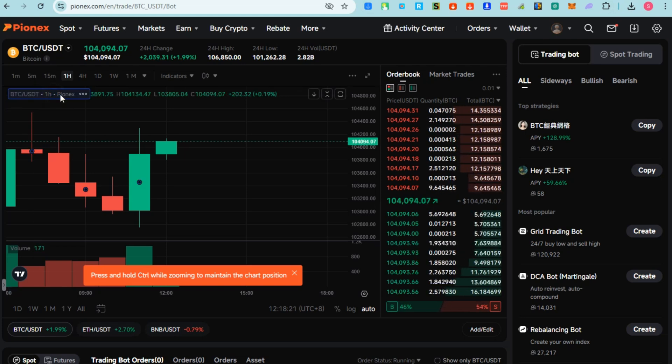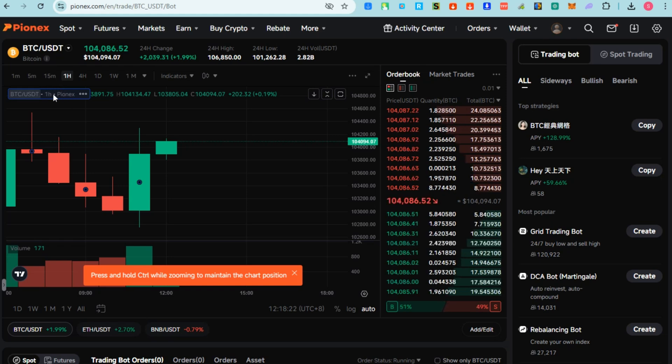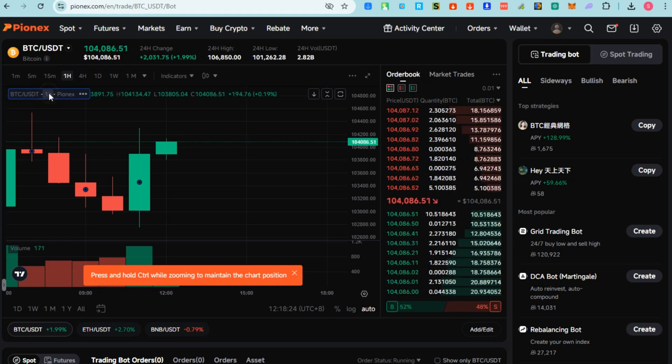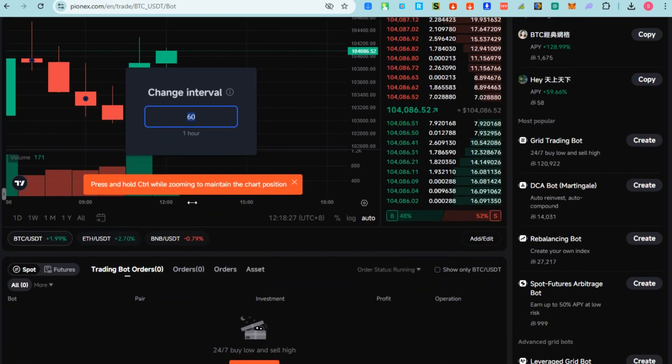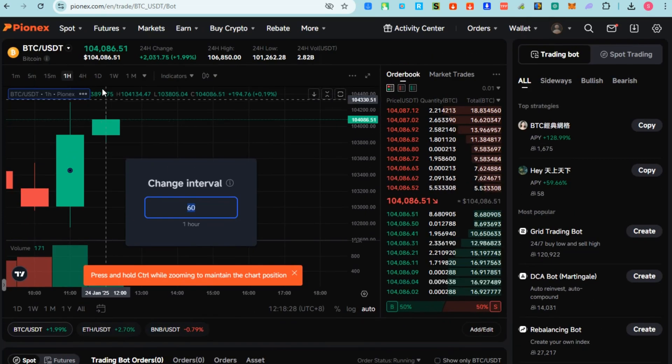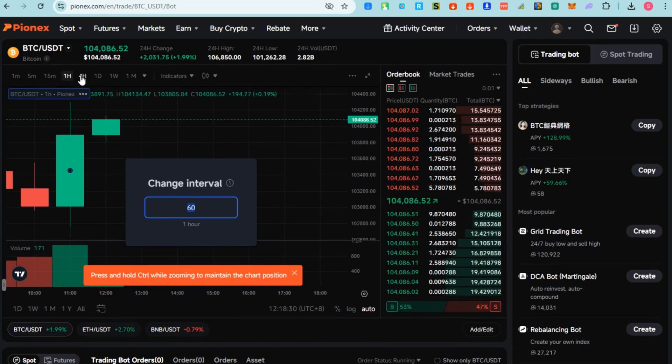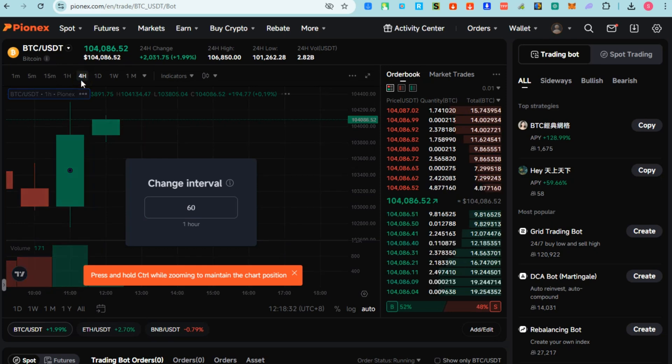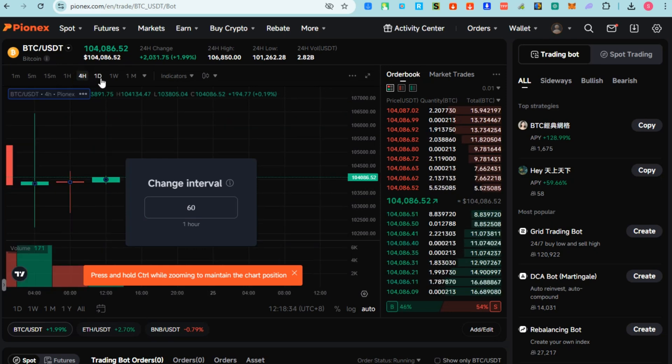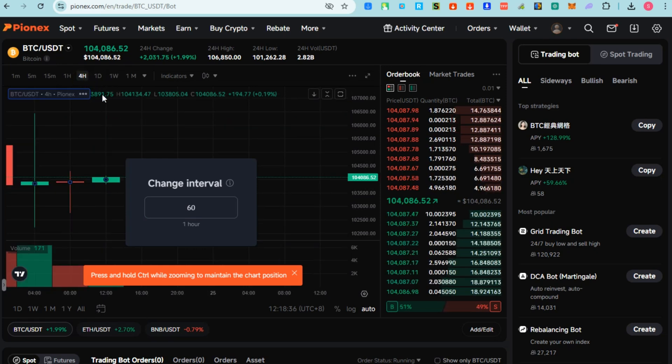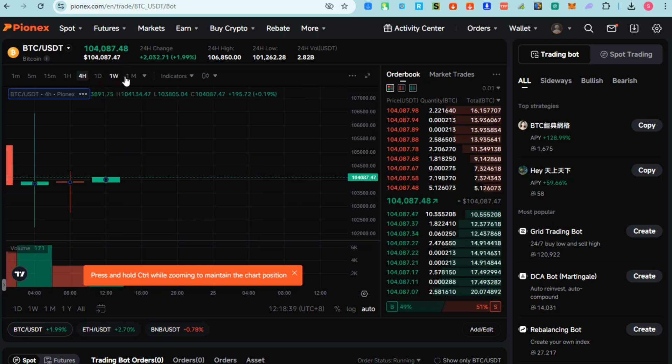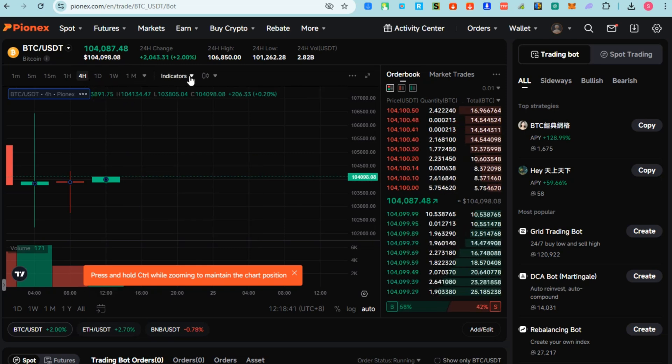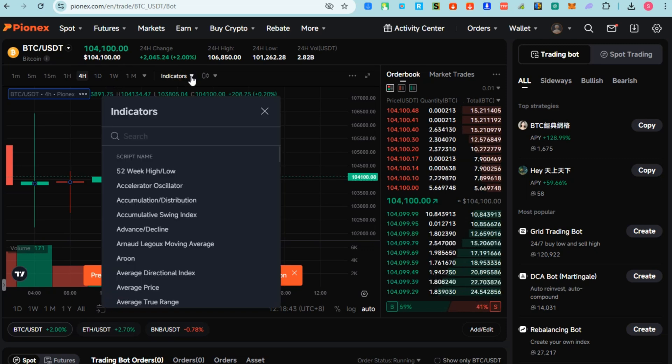Disclaimer: this is not financial advice. The information provided here or on the platform is for educational purposes only. It is not intended as financial, investment, or trading advice. Always conduct your own research and consider seeking advice from a financial professional before making any investment decisions. This is just for beginners - an overview of Pionex.